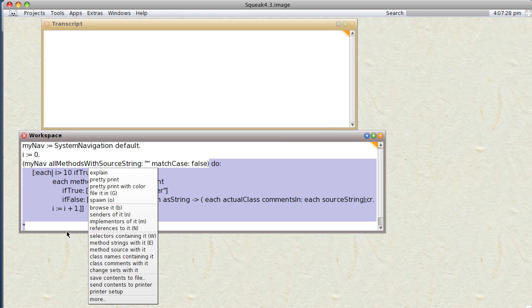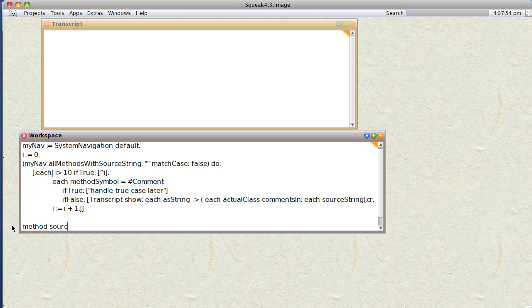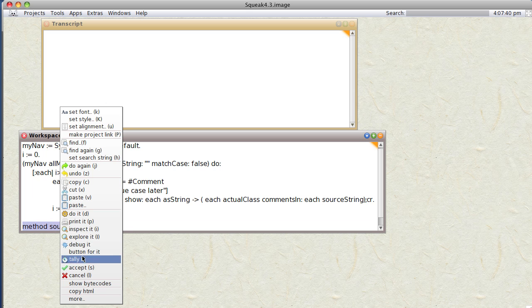text. Let's see if we can do something with it. So let's type in method source with it and actually look for method source with it and see what we get.